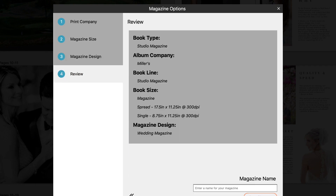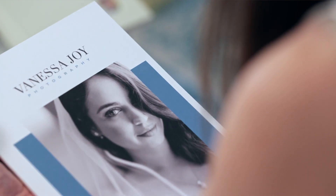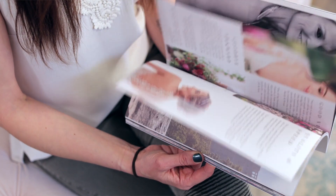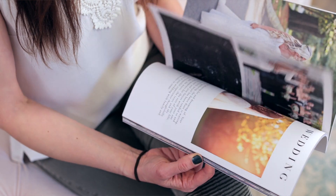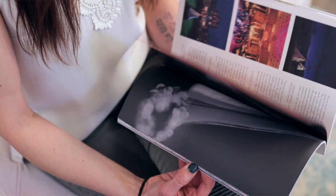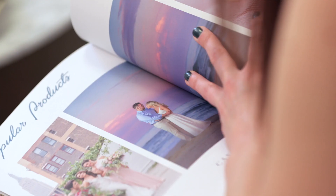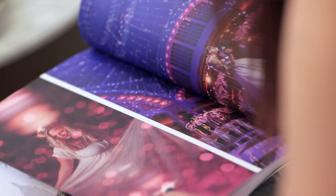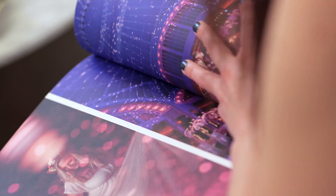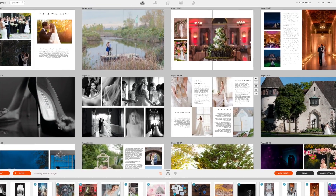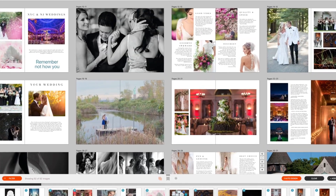Lately, I've been really enjoying creating magazines that I give out not to my clients, but to event professionals like the florist, wedding planner, and venues. These magazines highlight things that my clients have said about me.